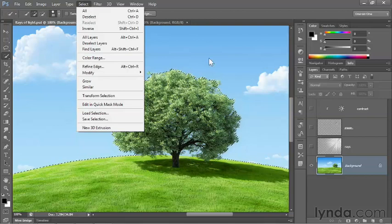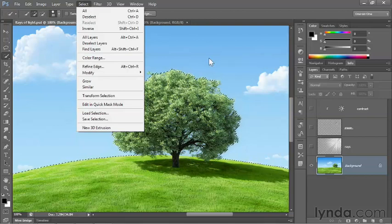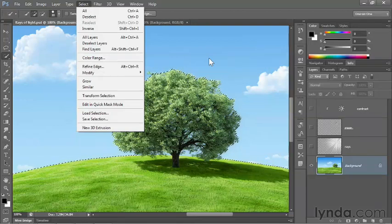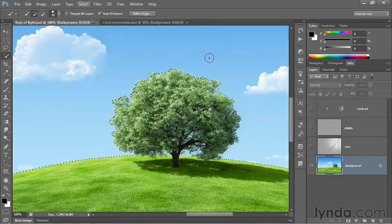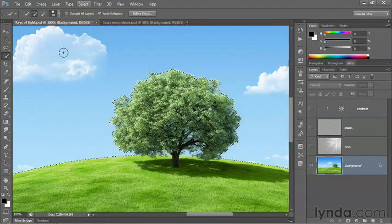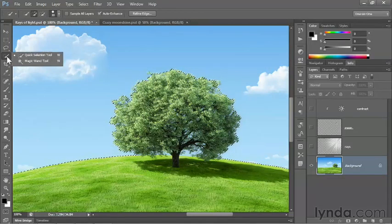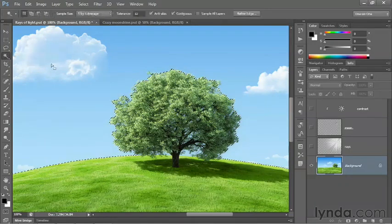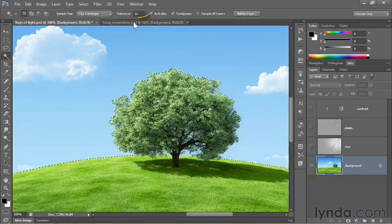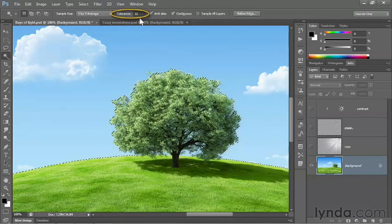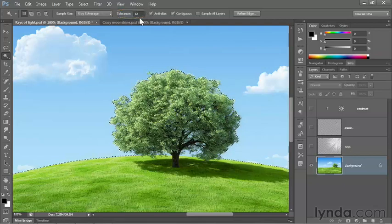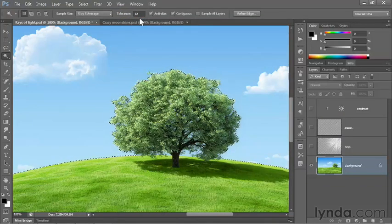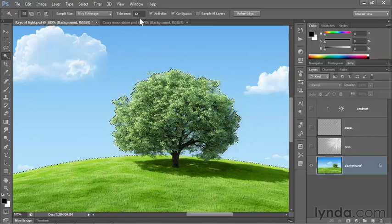The thing is, it works according to a specific tolerance range that you set up using the magic wand. So before we choose that command, I'm going to switch from the Quick Selection tool to the Magic Wand tool. And there's our tolerance option right there. It's set to 32 by default. What that means is 32 luminance levels.